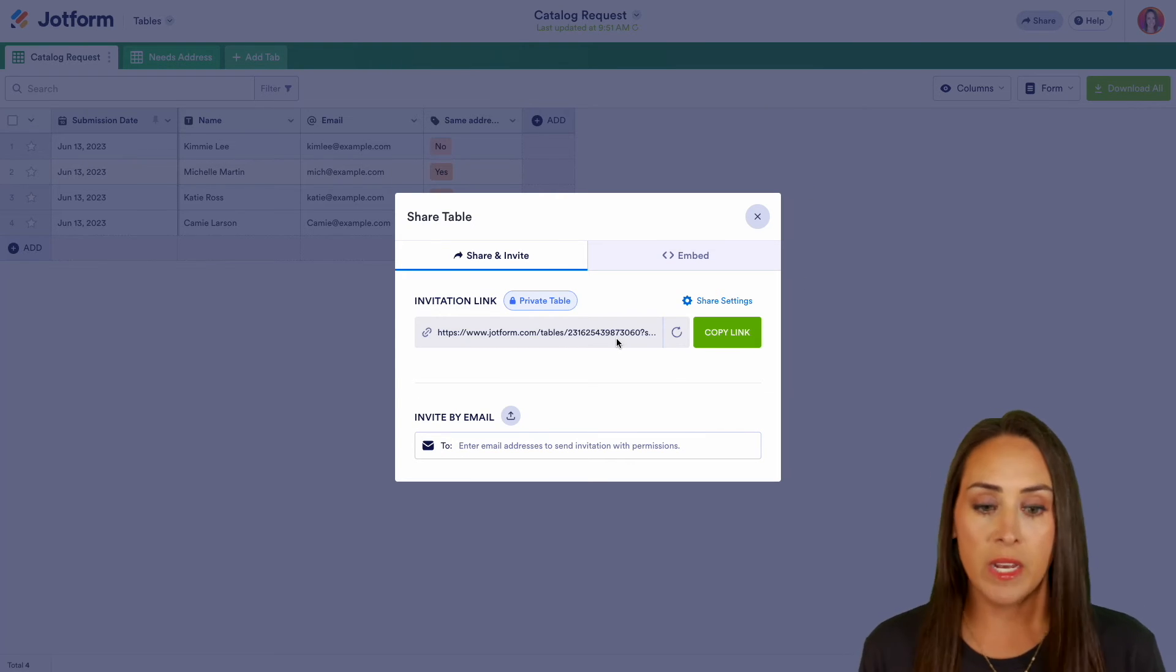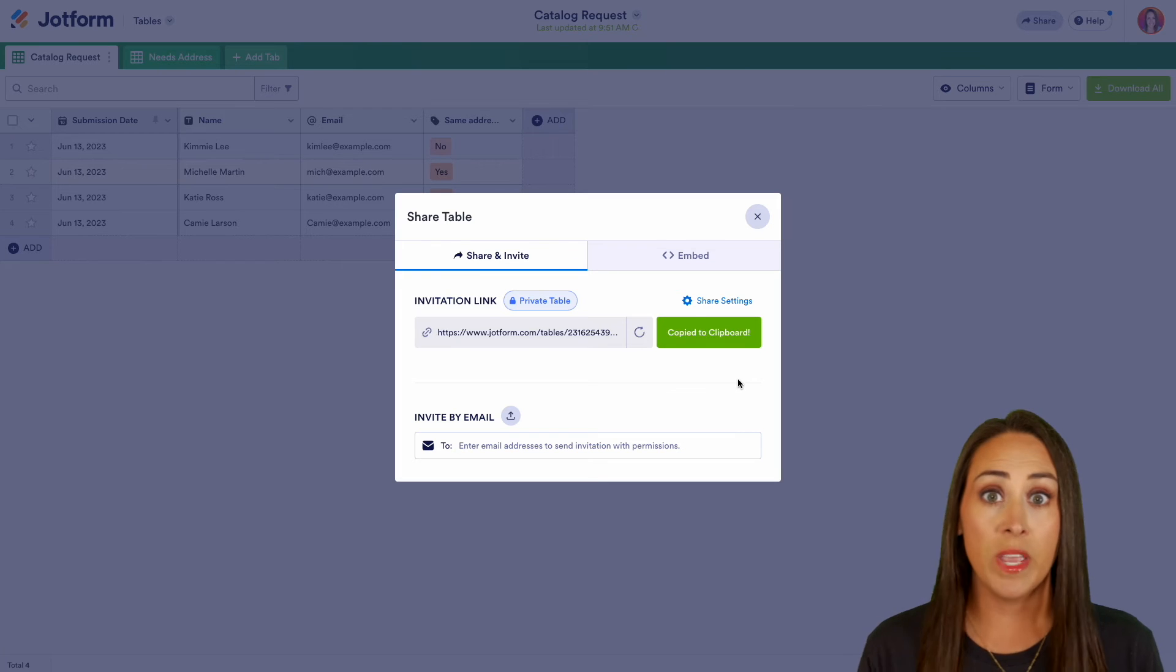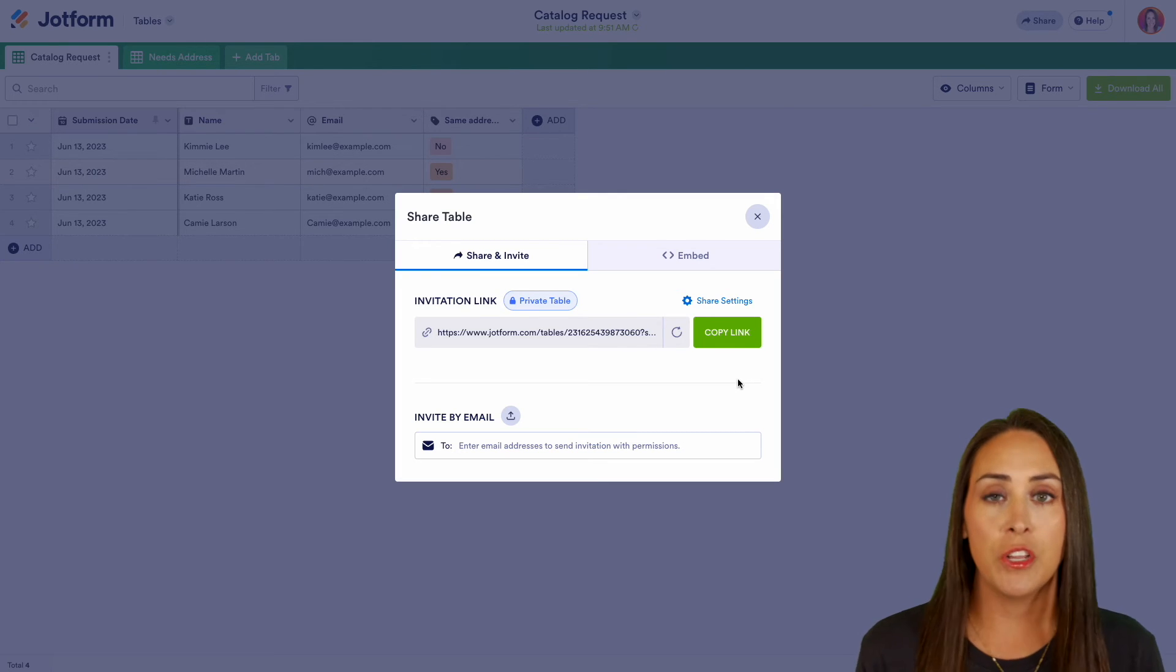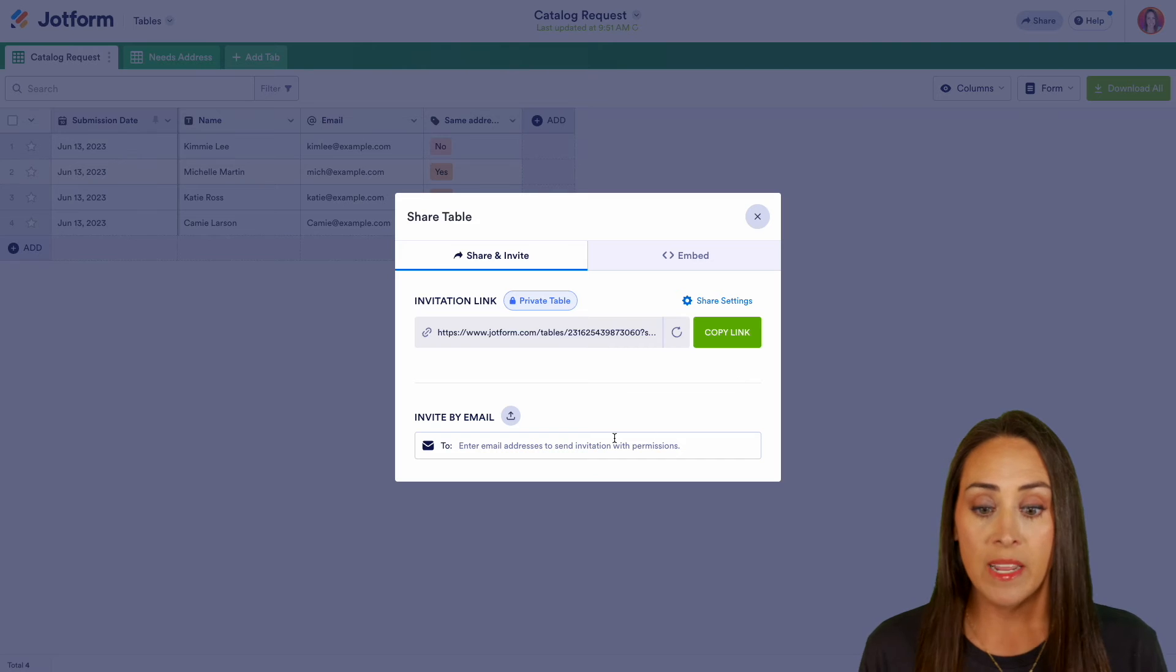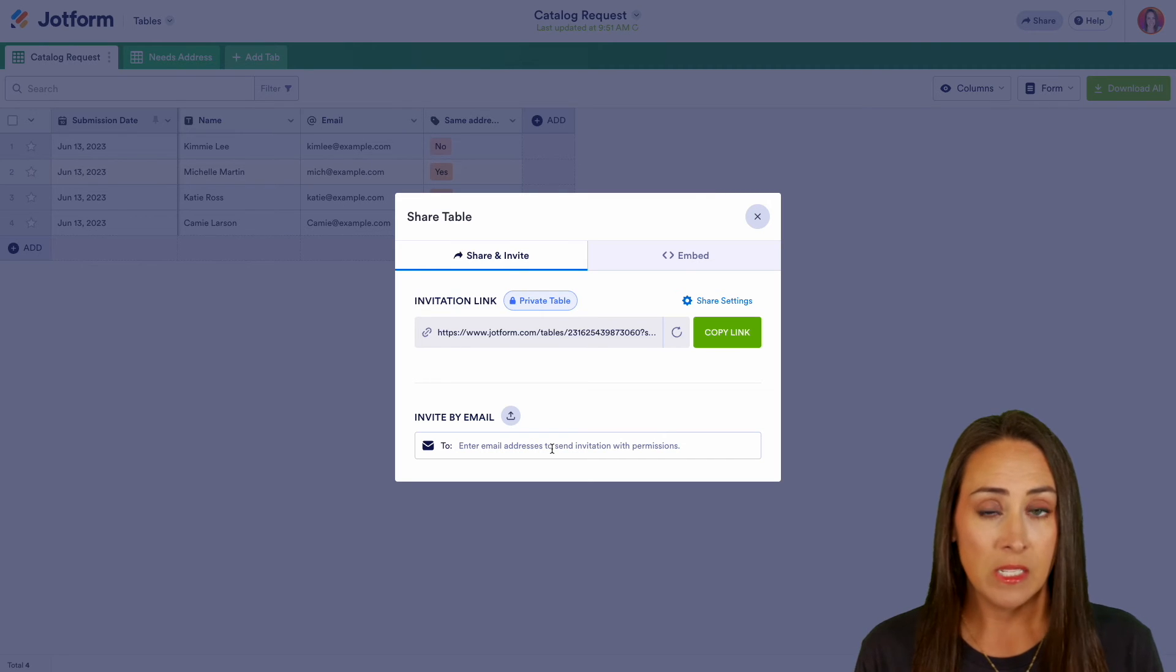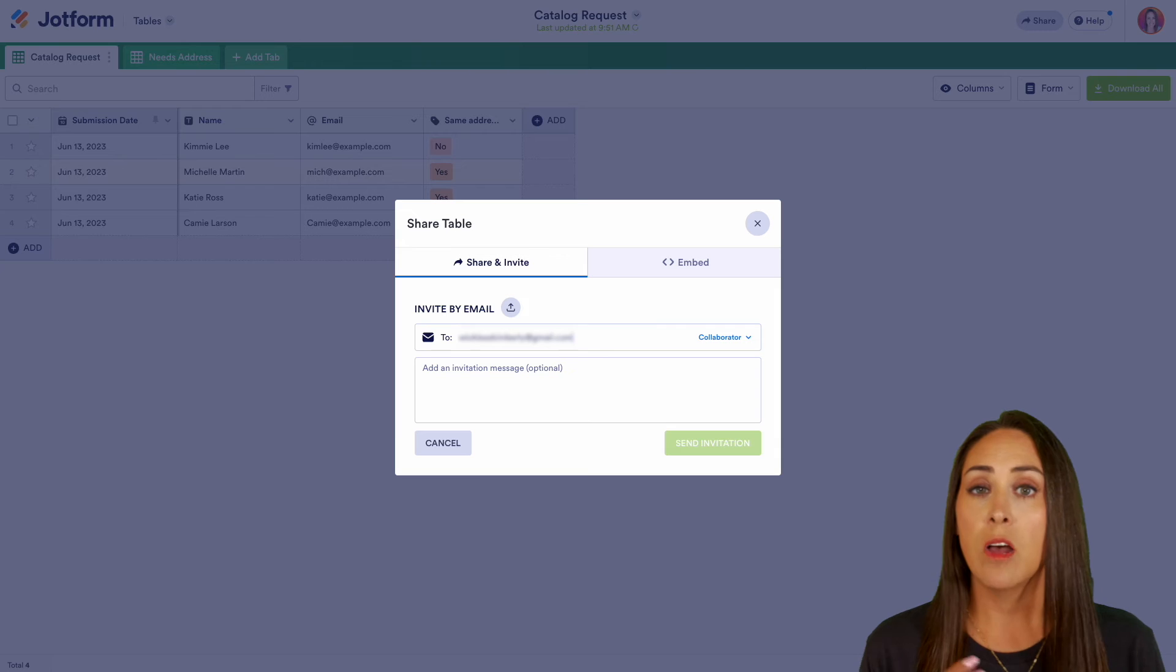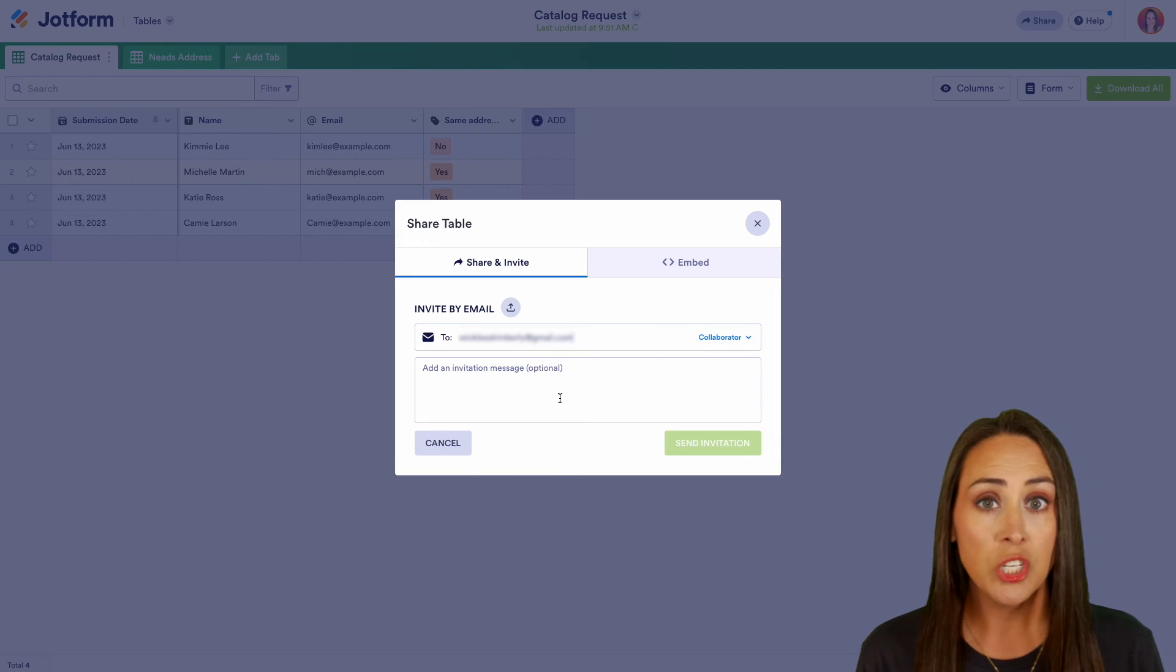So from here, we can either choose to copy this link and we can send it through Slack, whatever communication you are using, or we can invite by email addresses. So let's go ahead and invite by email address. So you can see we can also add an optional invitation message as well.